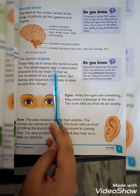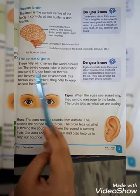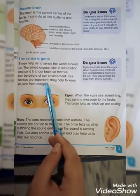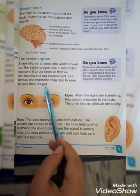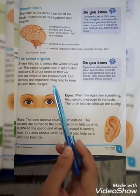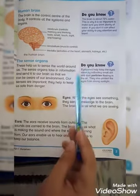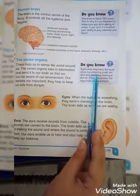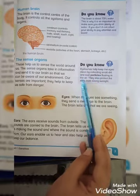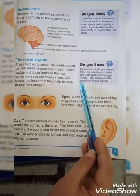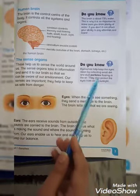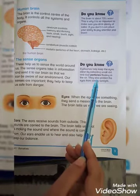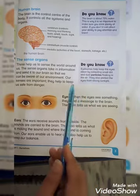The sense organs help us to sense the world around us. The sense organs take in information and send it to our brain so that we can be aware of our environment. Our senses are important — they help to keep us safe from danger. An important point: eyelashes help to keep the eyes clean by collecting small dirt and dust particles floating in the air. They also protect the eyes from strong sunlight.